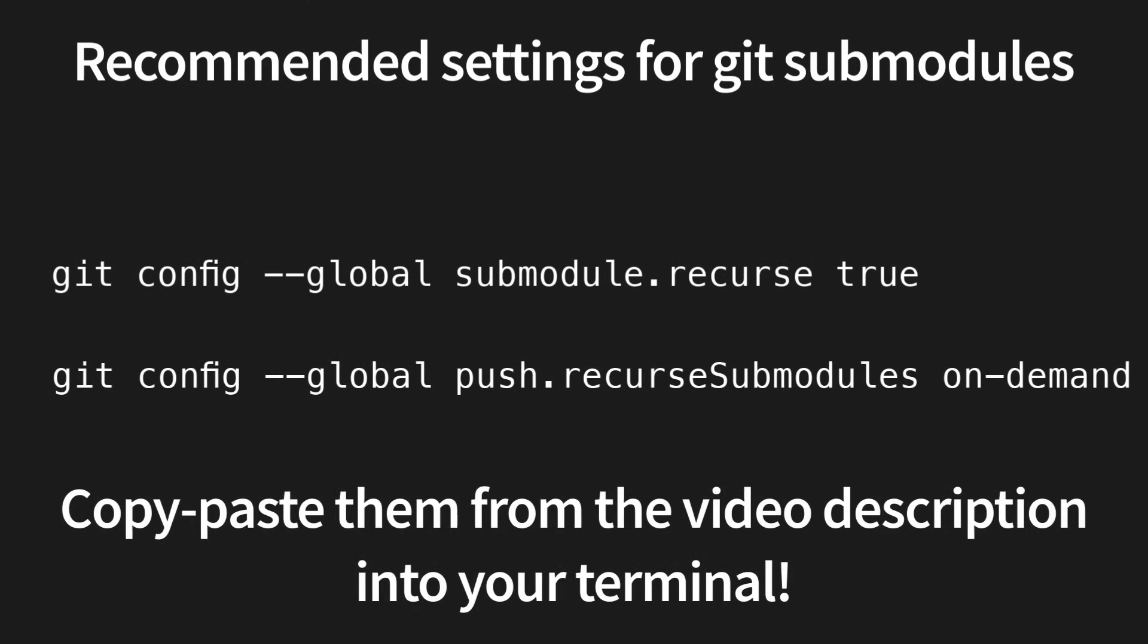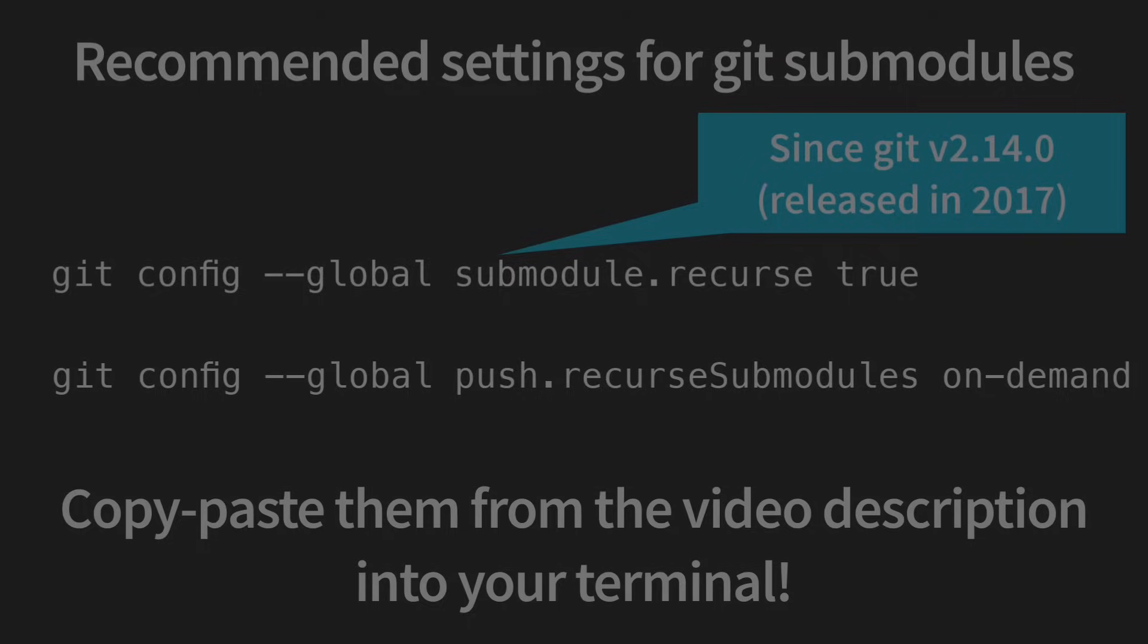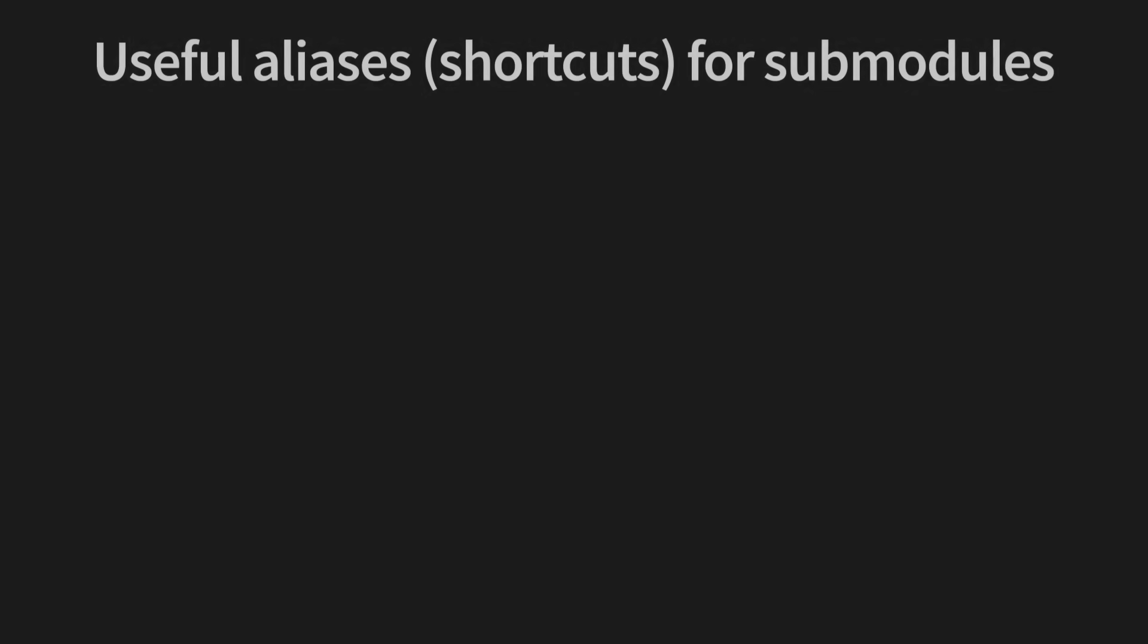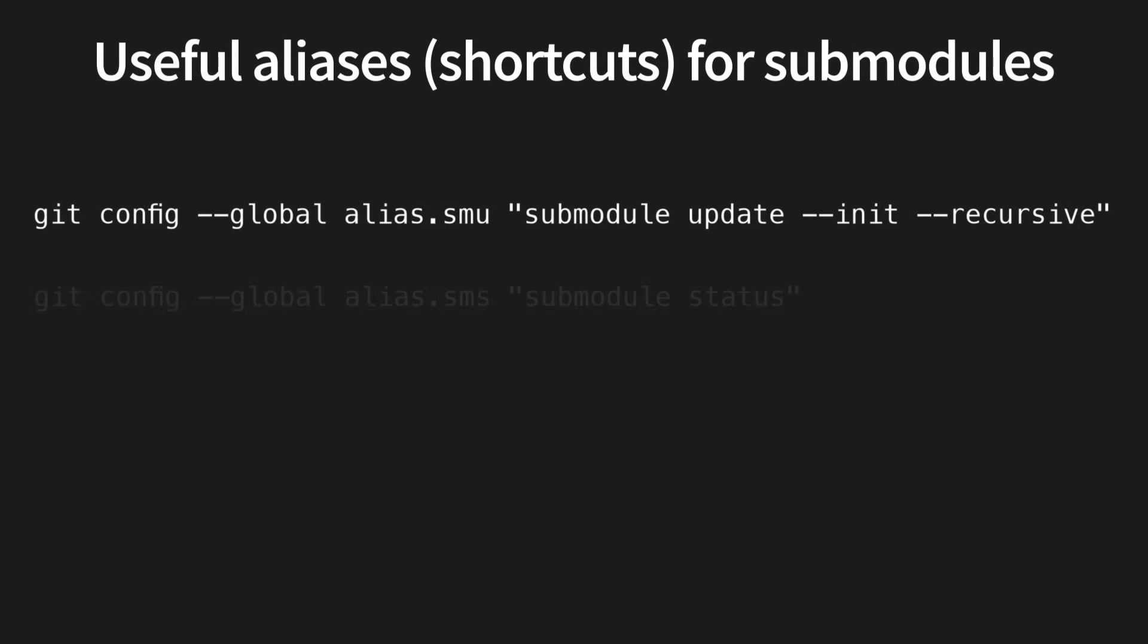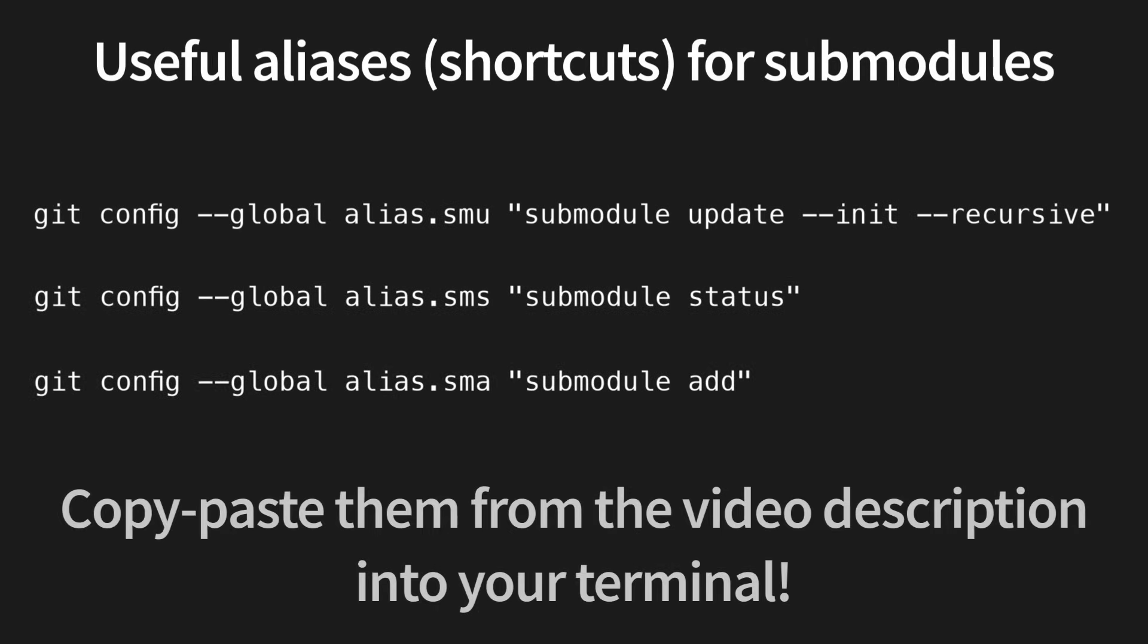For example, because of that setting I showed you earlier. I highly recommend that you update Git to the latest version first before working with submodules. Setting up aliases for the most common operations can also make things a lot easier.